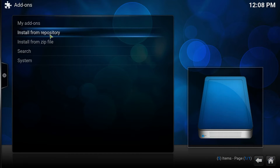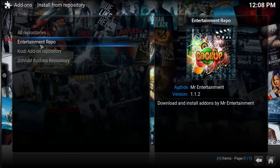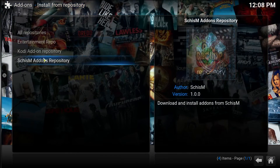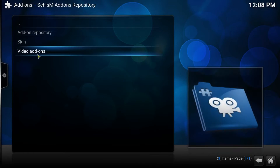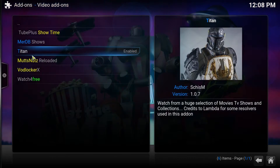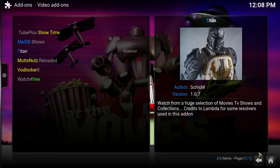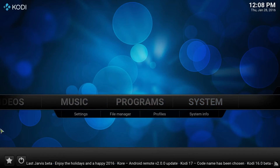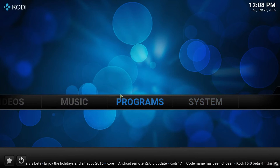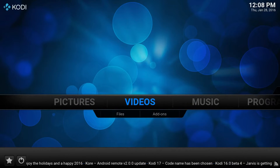Once the add-on is enabled — you can tell by the notification right here — go to Install from Repository. Go to the Schism Add-ons Repository, then go to Video Add-ons and click Titan to enable it. I already have it enabled. Once you have it enabled and it downloads, press home and let's check out the add-on.